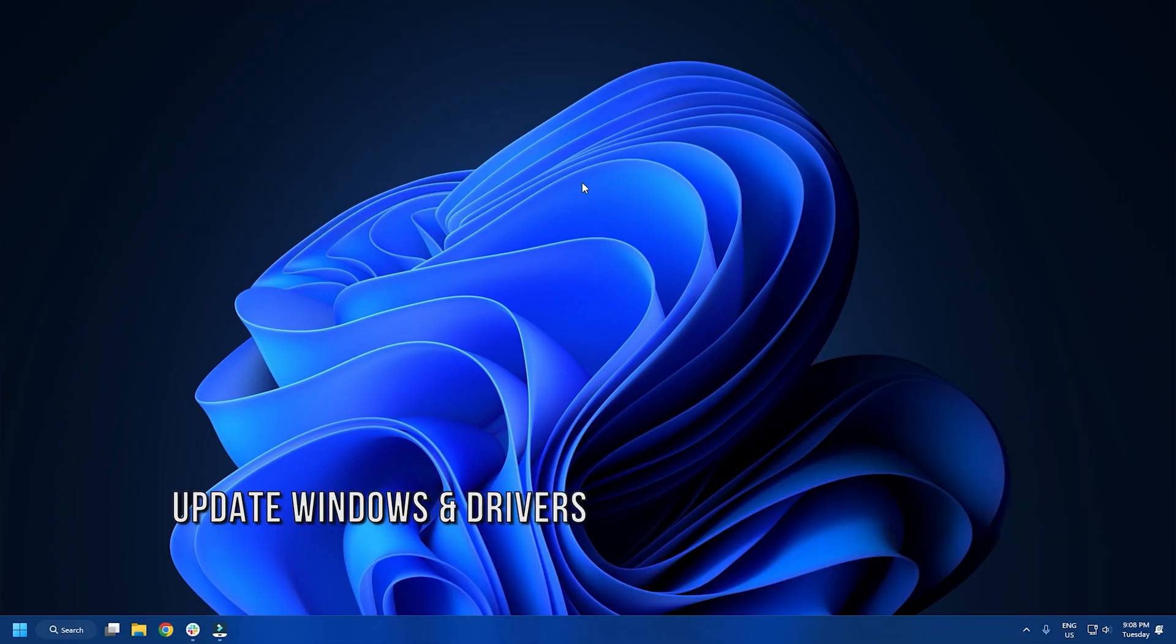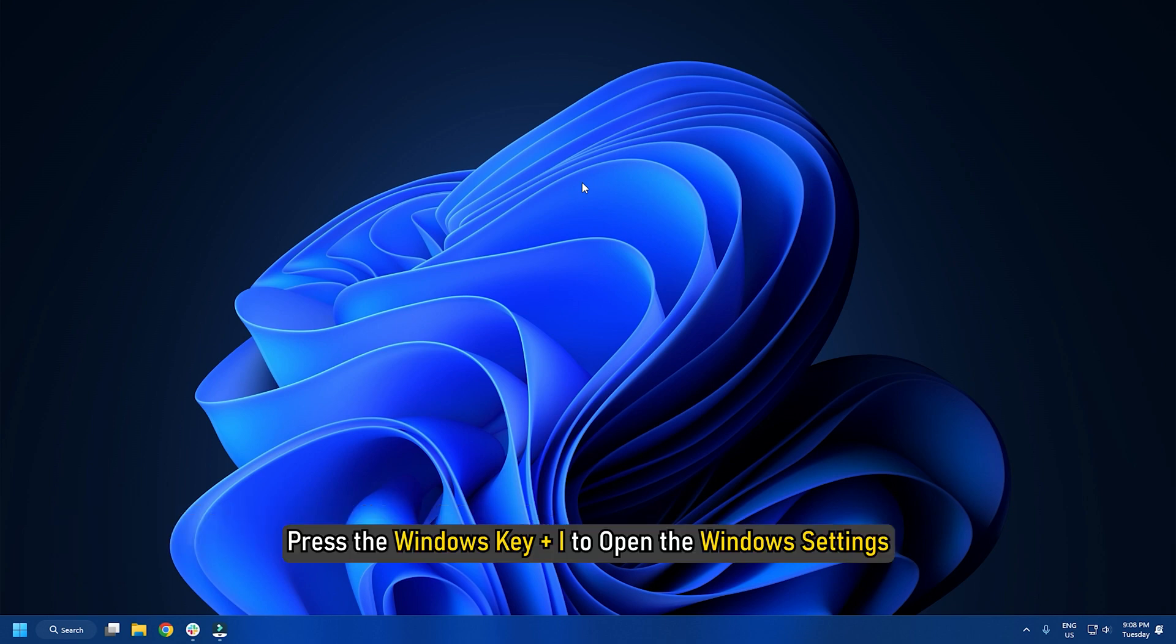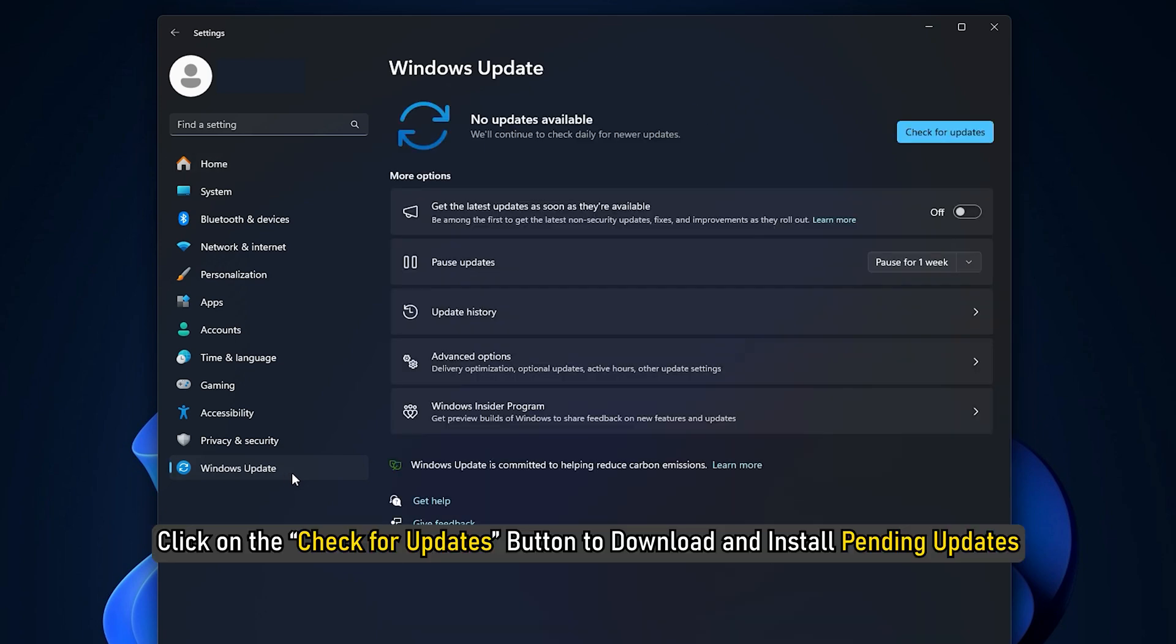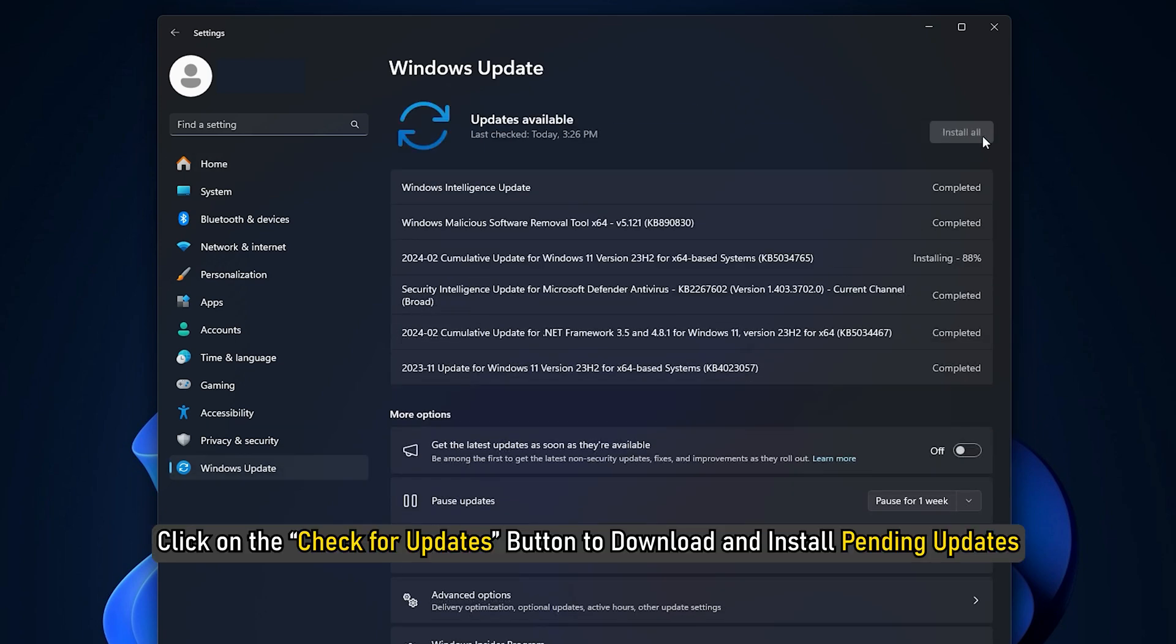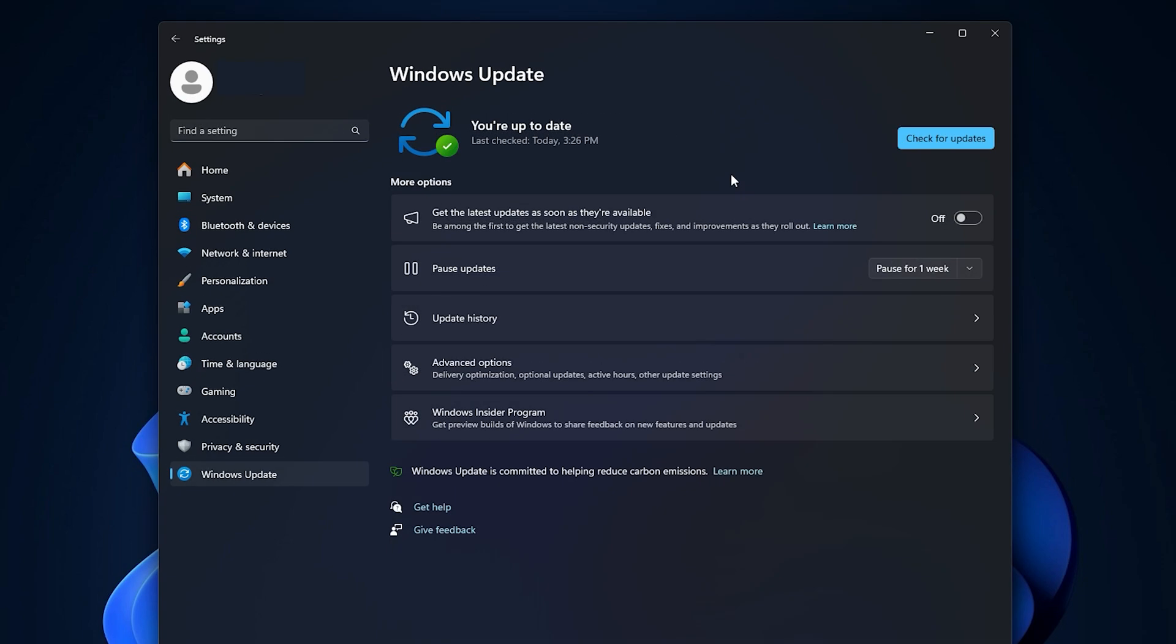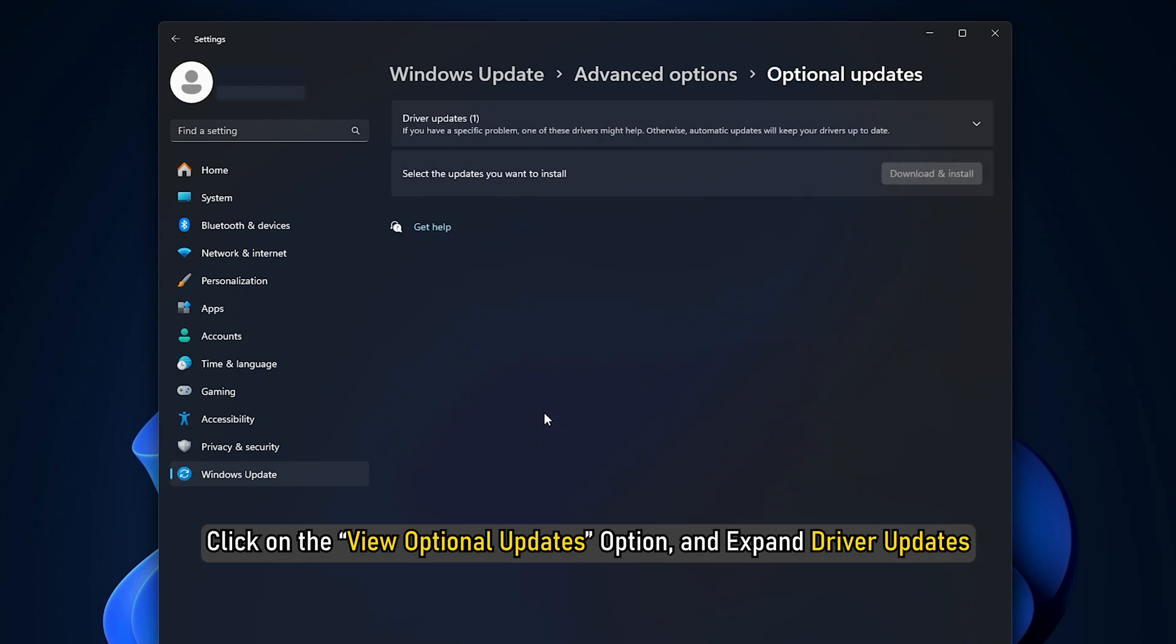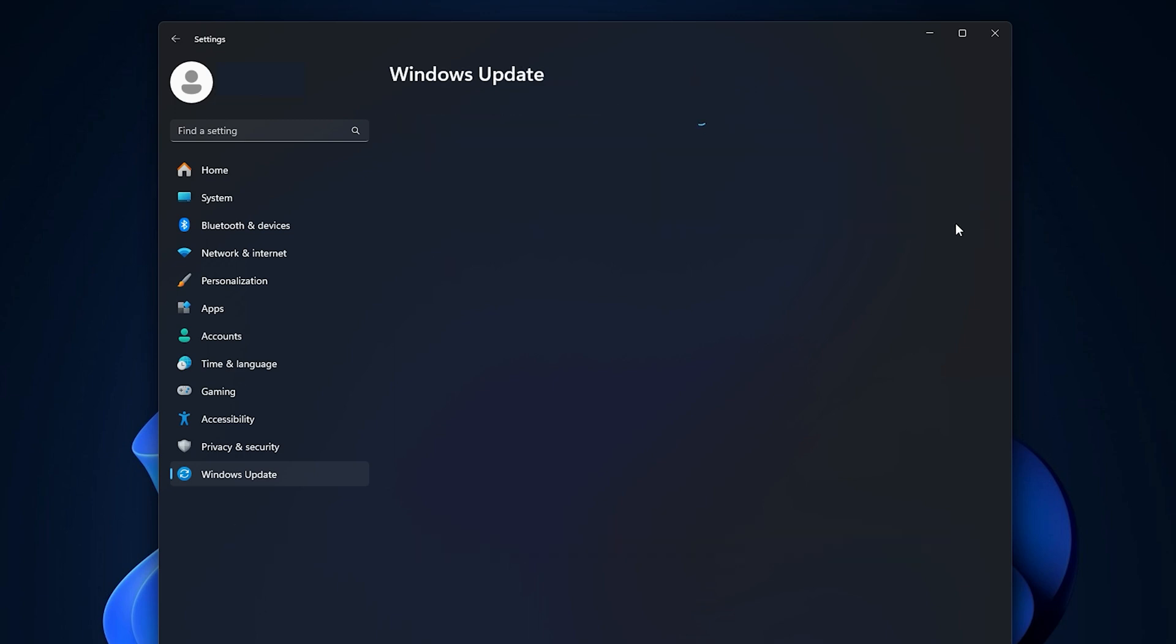Method 5. Update Windows and Drivers. Press the Windows key plus I to open the Windows settings. Then navigate to Windows Update. Click on the Check for Updates button to download and install pending updates. After the process is completed, click on the View Optional Updates option and expand Driver Updates. Check the Pending Driver Updates and click on Download and Install.